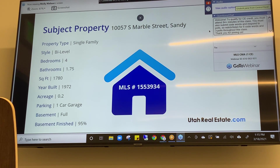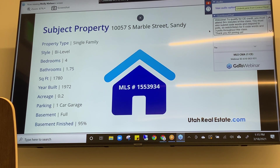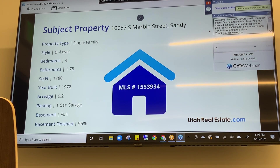Ideally we would find a handful of single-family bi-level homes with four beds, one full bath, one three-quarter bath, and just about 1,800 square feet, all built in 1972 on 0.2-acre lots. Ideally those properties would be immediately next door and would have all sold yesterday — that's the ideal scenario. But you're not going to find a single property that quite so perfectly measures up. How close can you get? That's really the question. You're going to have to walk some of those expectations back.